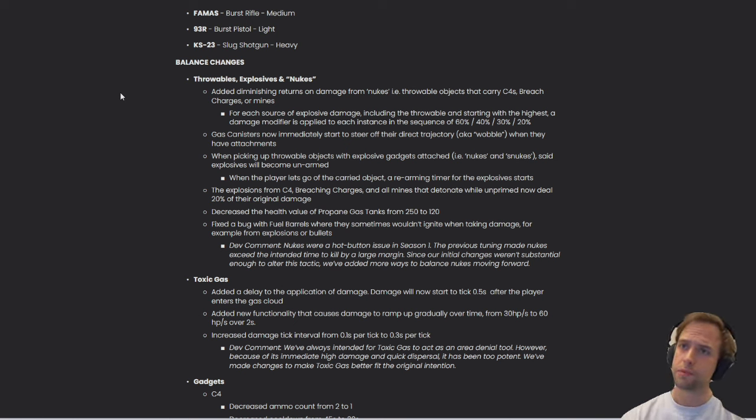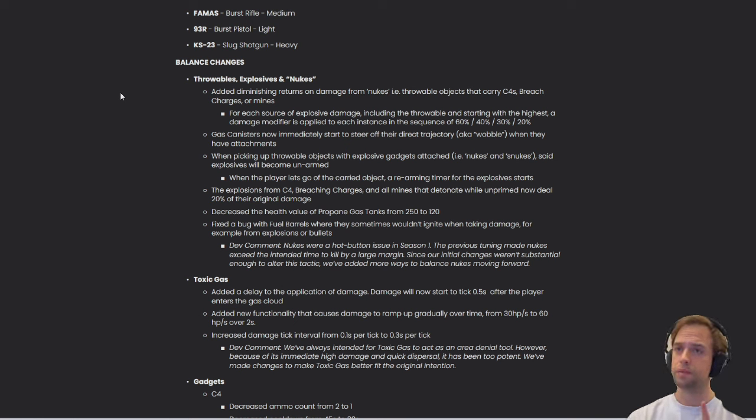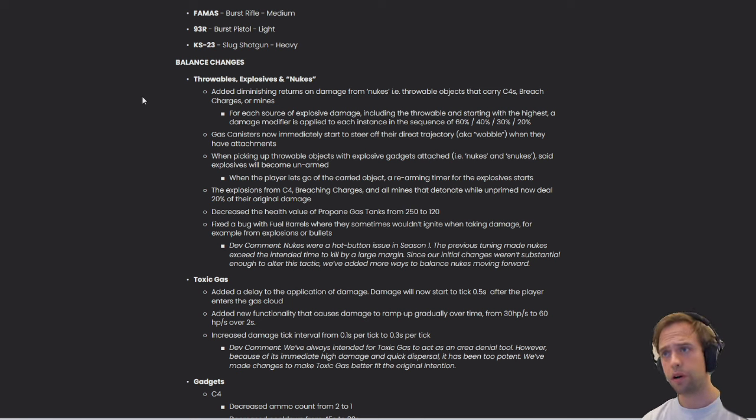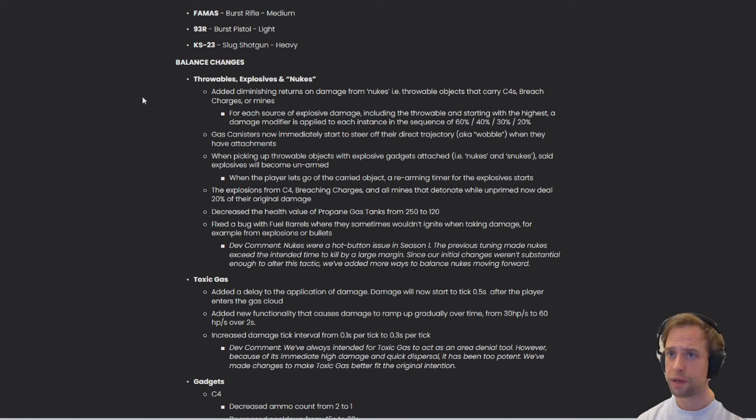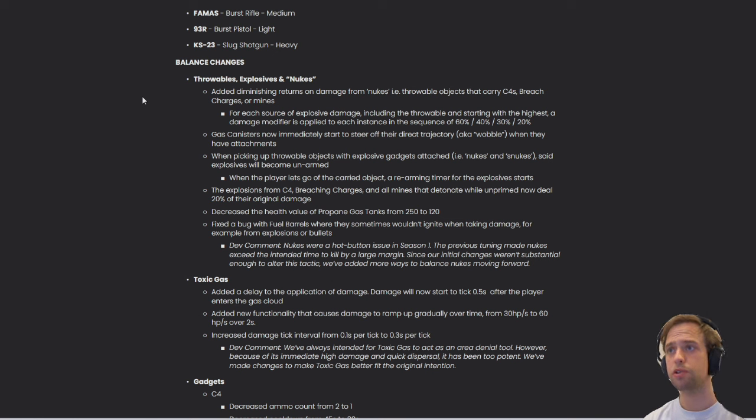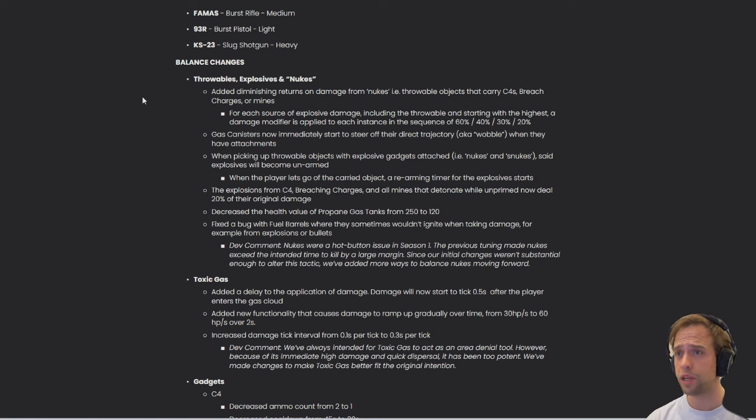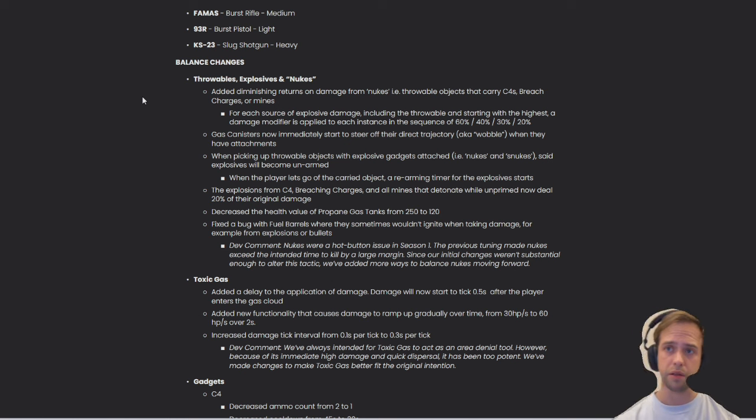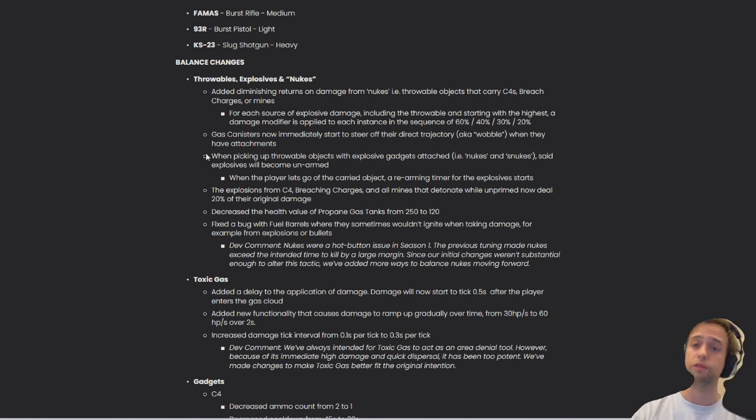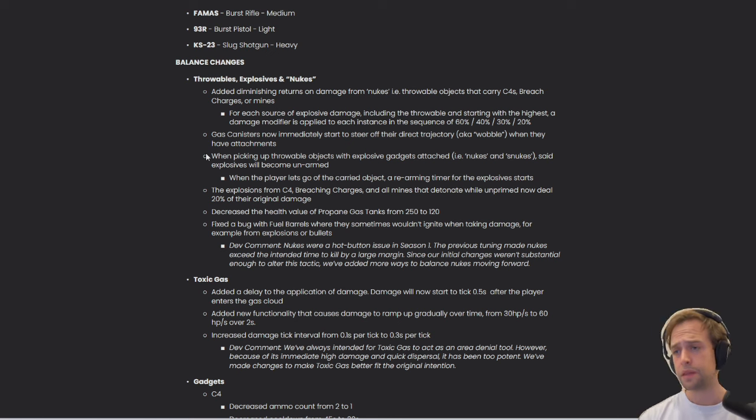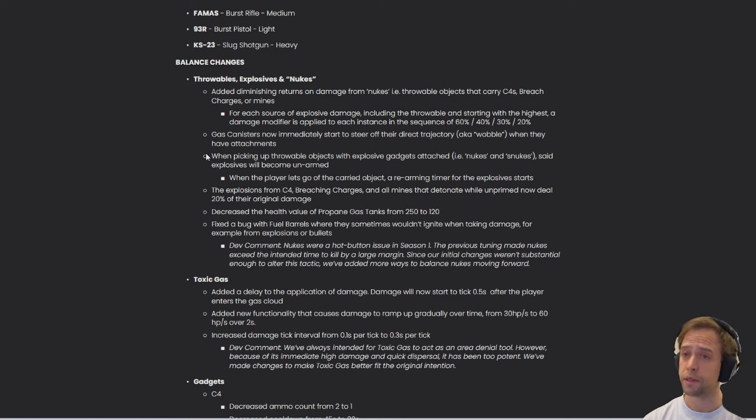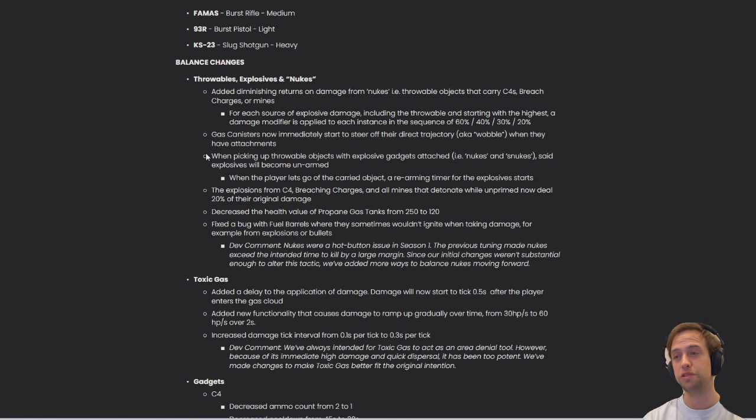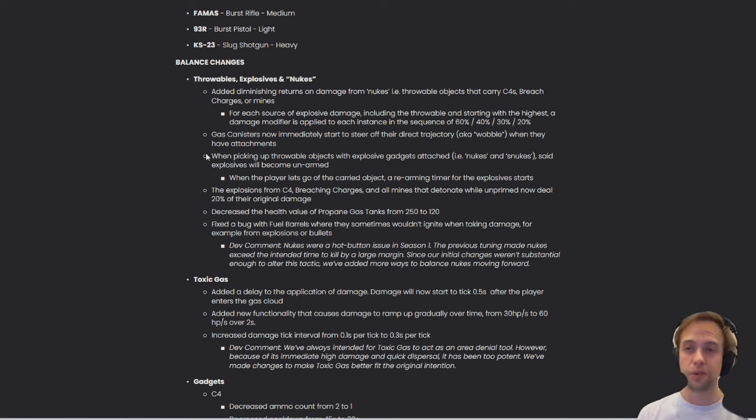Throwables, explosives, and nukes. Stay seated. Buckle up, because there's already something huge coming right up. Added diminishing returns on damage from nukes, i.e., throwable objects that carry C4s, breach charges, or mines. For each source of explosive damage, including throwable and starting with the highest, a damage modifier is applied to each instance in the sequence of 60%, 40%, 30%, and 20%. I believe the nuke era is coming to an end. Not going to lie, I'm quite happy about it. Playing the mid-class as much as I do, I don't really have that much access to the nuke, and just playing on the receiving end of nukes is not always the most exciting thing.